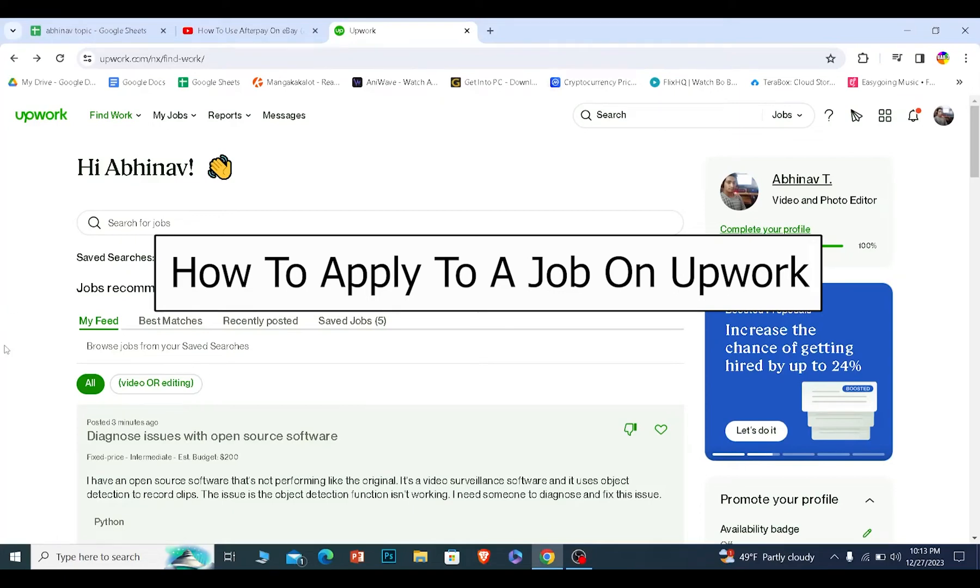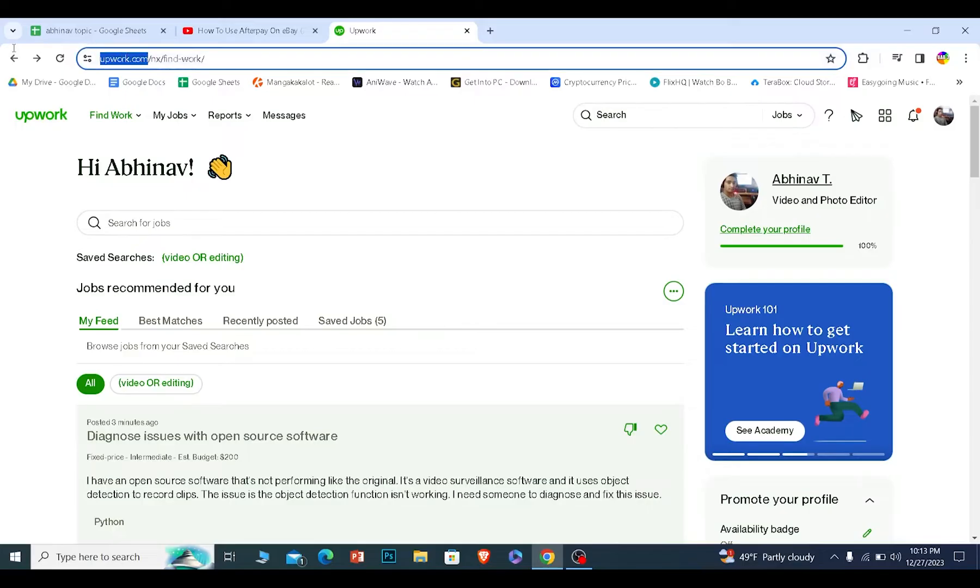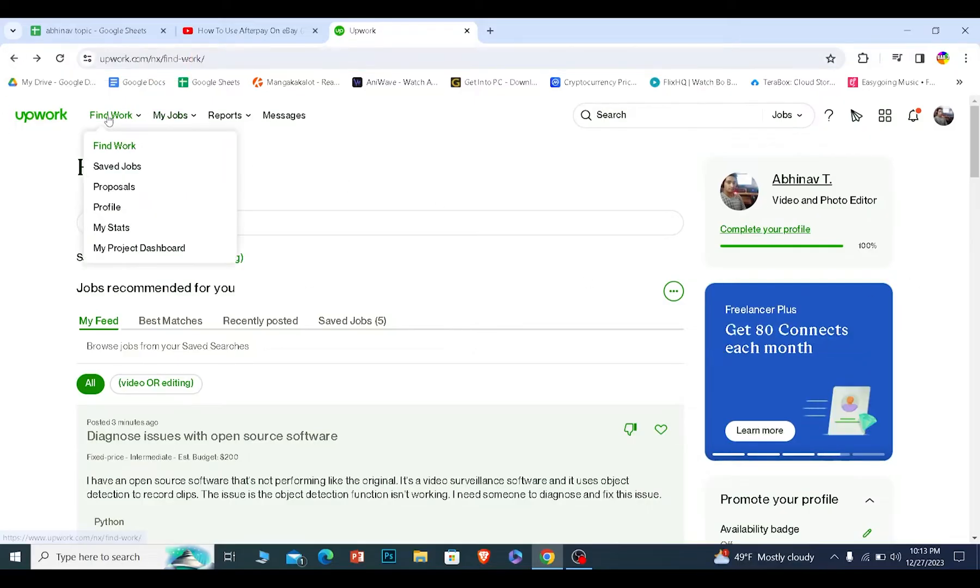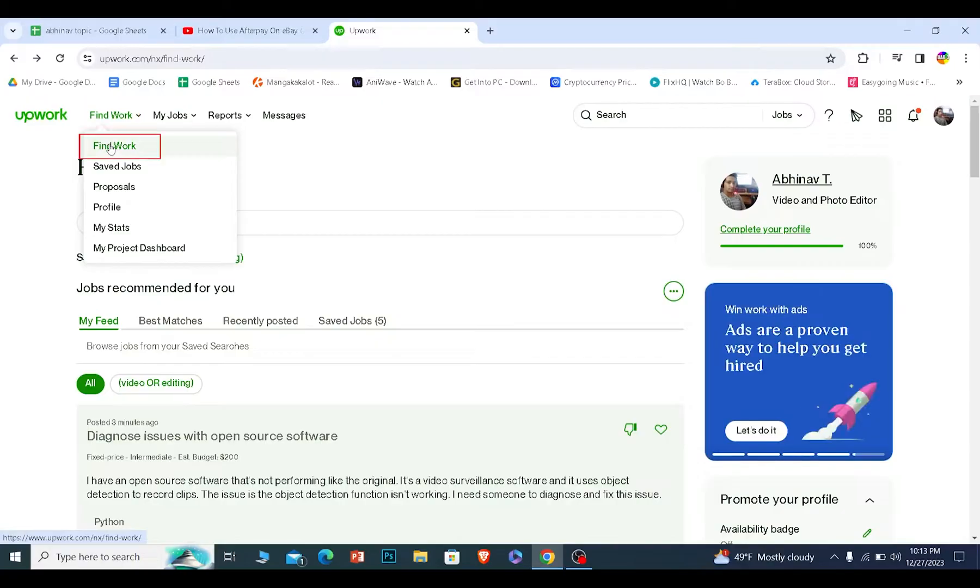Today I'll be teaching you guys how you can apply for a job in Upwork. It's pretty simple. Just make sure to go to Upwork.com, log in into your account. Once you log in, you want to click on find work and click on find work.